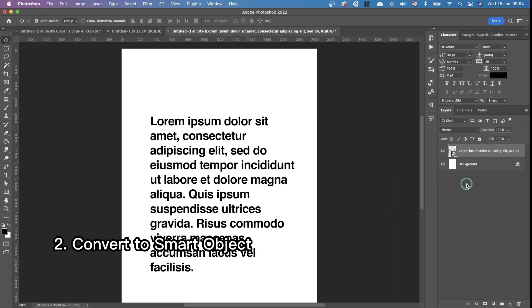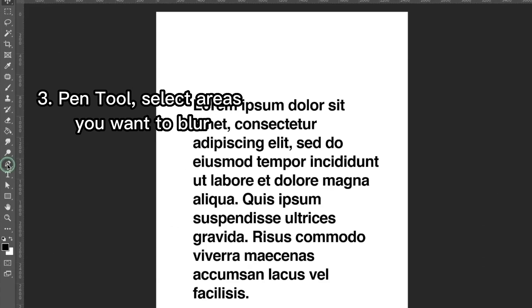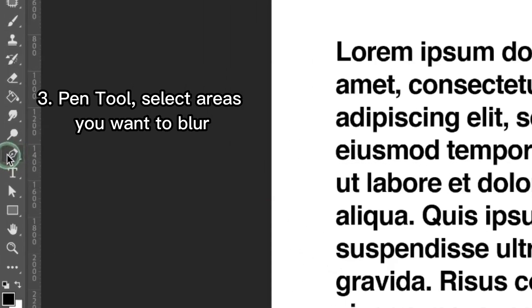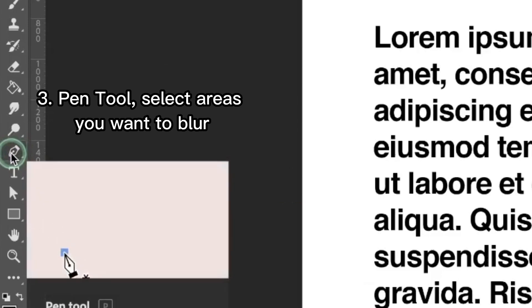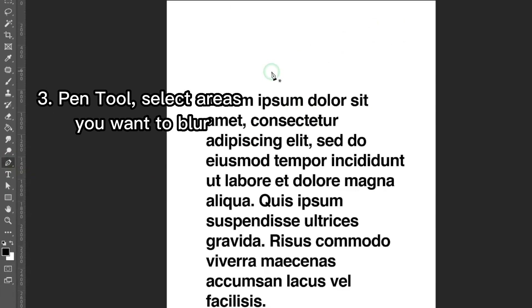The next thing we're gonna do is select the pen tool. We're gonna select the areas that we want to blur.